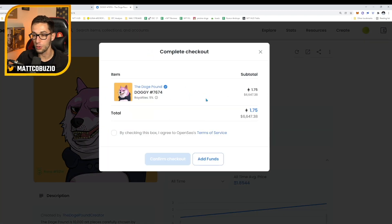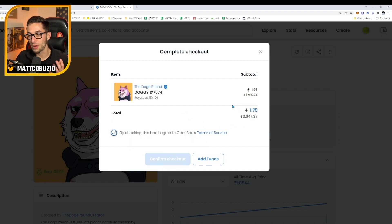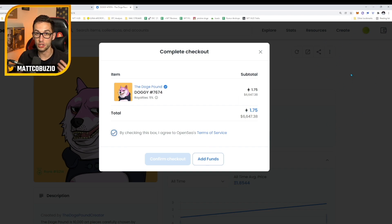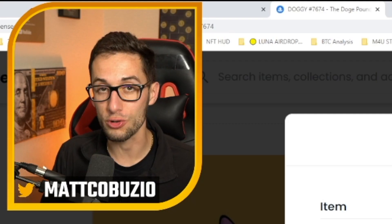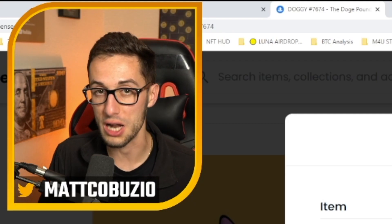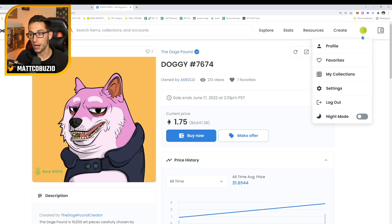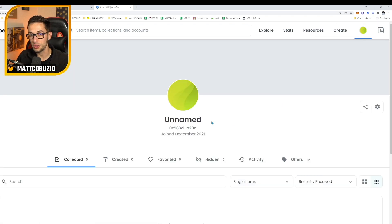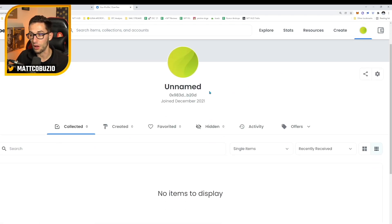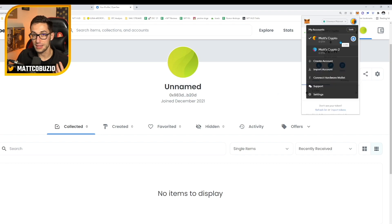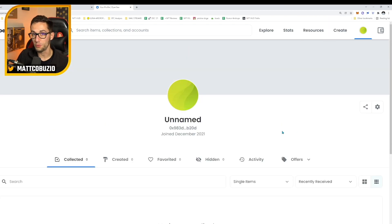Now if I wanted to buy this Doge, I can go and click buy now, agree to the terms of service, and click confirm checkout. Obviously I don't have enough money to do that right now, but as soon as I click confirm checkout, there'll be a window that pops up that asks you to confirm the transaction. You'll have to pay a small transaction fee depending on which project you're buying. You'll click buy and then it will go through. If you want to go and check out your profile, now that we've linked our account, you can go over here and click profile. This is going to bring you to your collection site. This right here is the same wallet address as the wallet we connected with OpenSea.